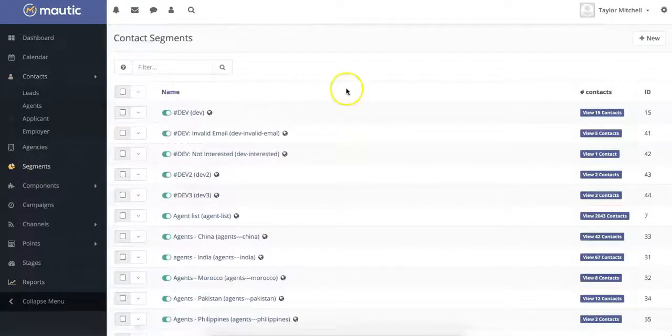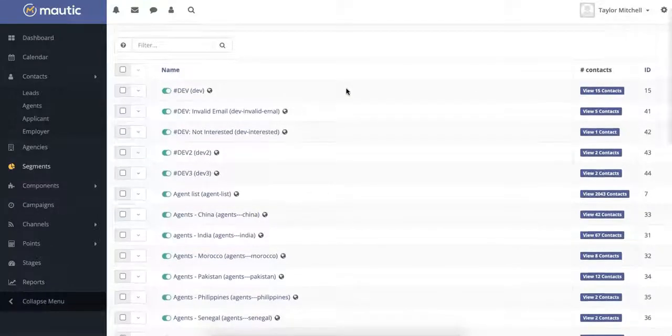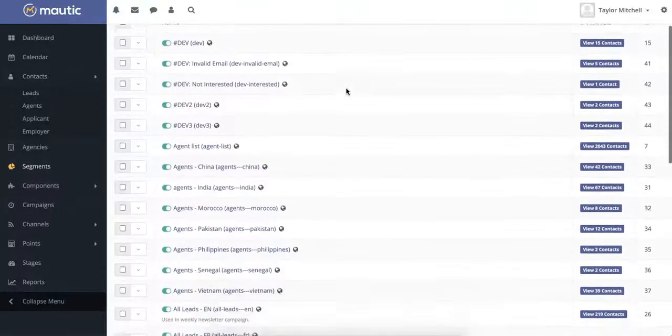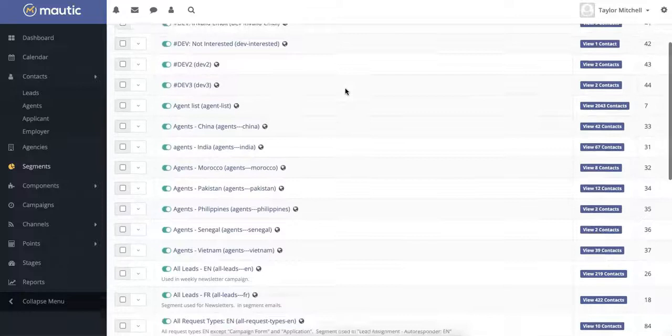Here, you can organize leads by admission stage, program, location, language. It's completely up to you.